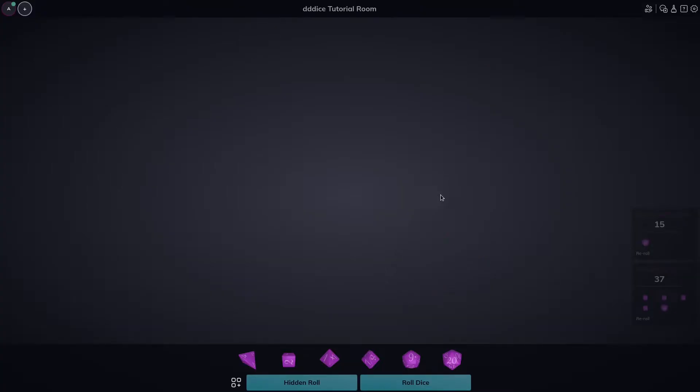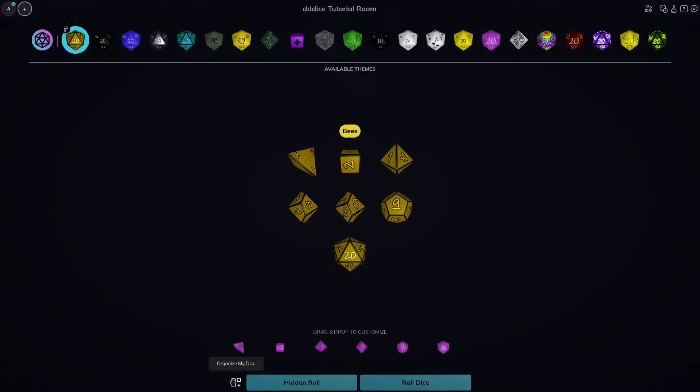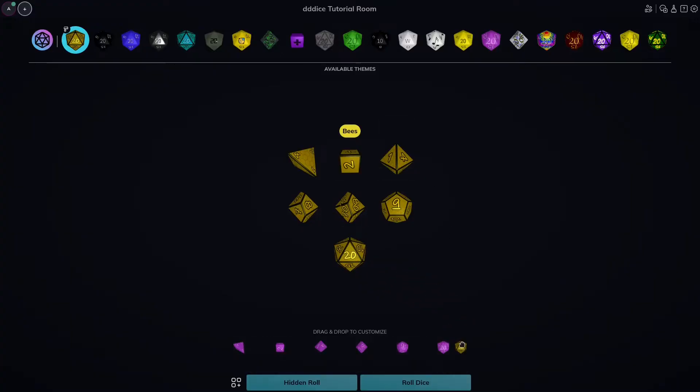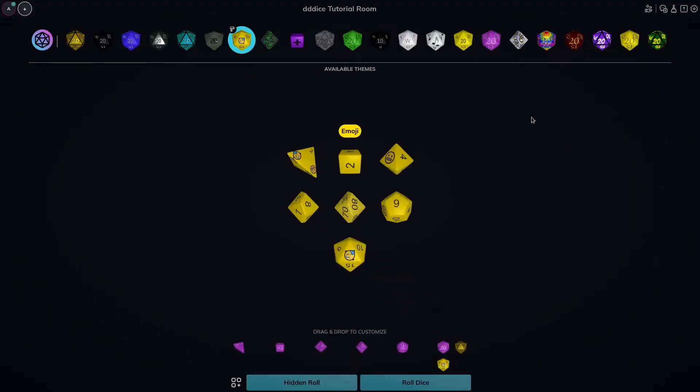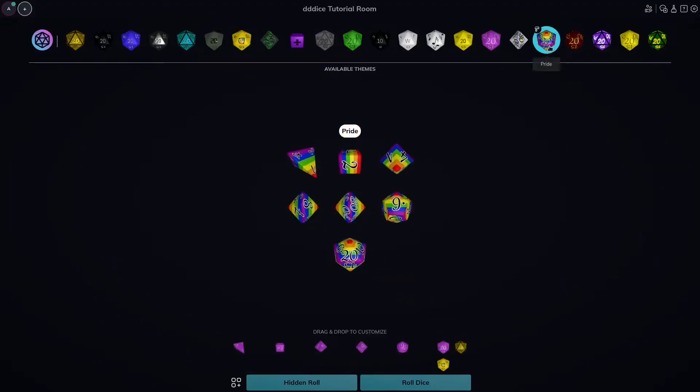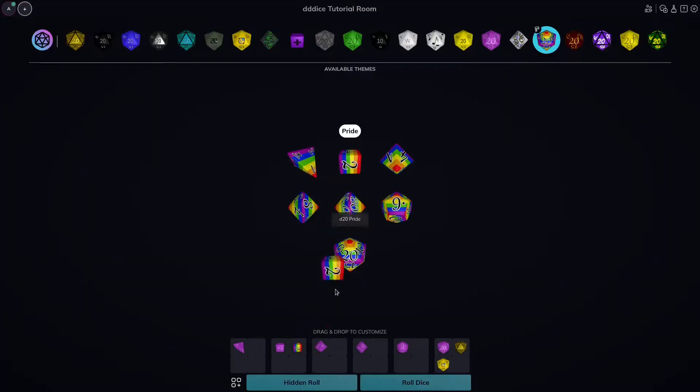Let's customize our dice piles a little bit. To do so, click the organize my dice button at the bottom. Here you'll see all the different dice themes you own, and you'll also see your dice piles that have open slots to drag additional themes into. Let's do that. Browse the themes that you'd like to add, and add them to your dice piles using drag and drop. So maybe I want this emoji die here.